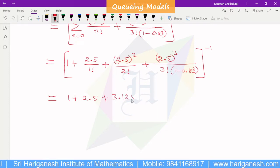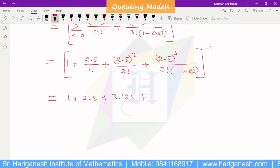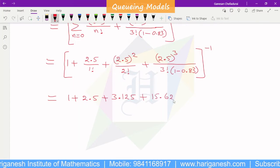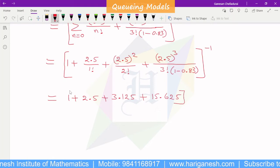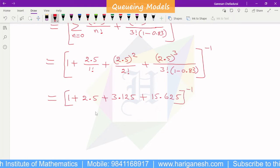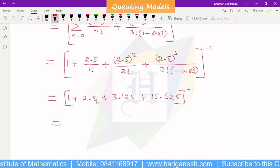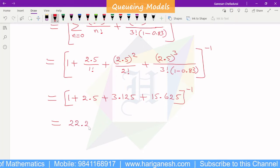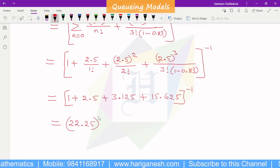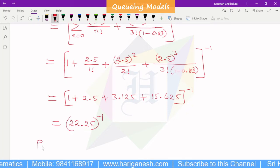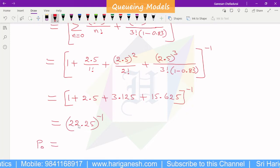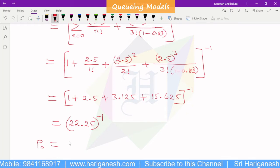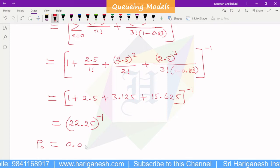Computing numerically: 1 plus 2.5 plus 3.125 equals 6.625. The last term: 15.625 divided by (6 times 0.17) gives approximately 15.625/1.02. Adding all terms gives approximately 22.25, and taking the inverse: P-naught equals approximately 0.045.